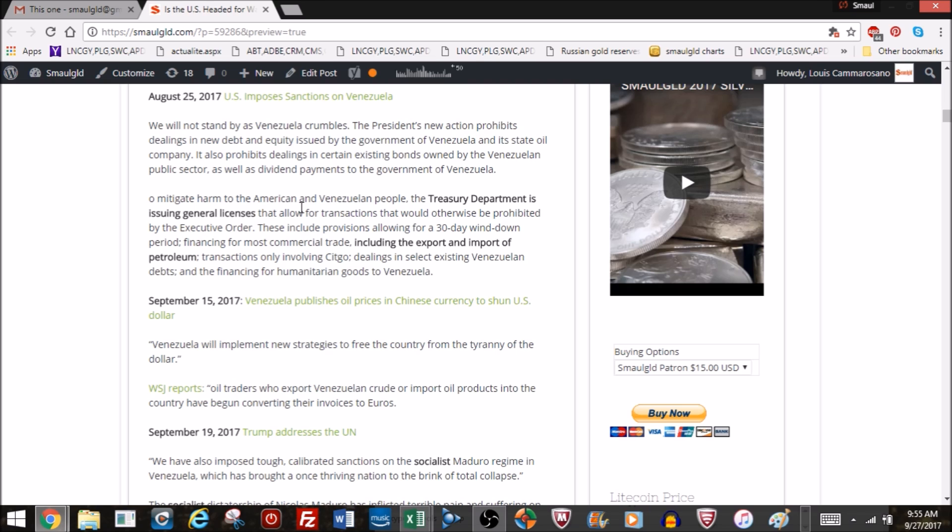That's basically a financial sanction and doesn't have that many teeth because there is an exemption that you can get from the Treasury Department that includes a 30-day wind-down period and financing for most commercial trade including the export and import of petroleum. So it doesn't sound like these sanctions prohibit the oil trade between the countries.